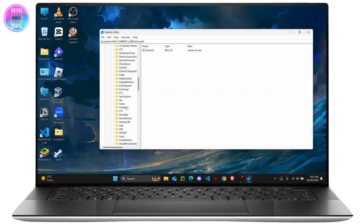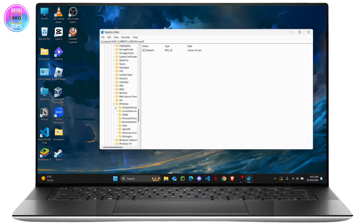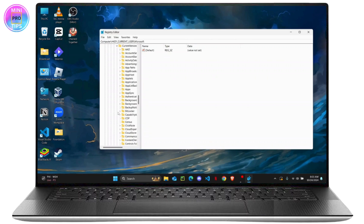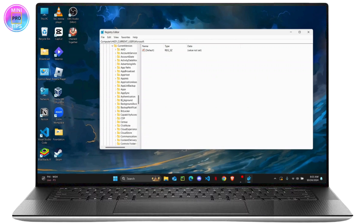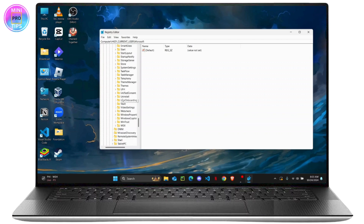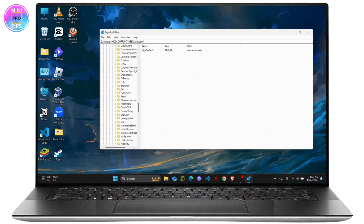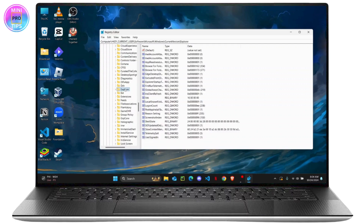From Current Version, scroll down until you find the Windows folder, click its drop-down, then open Current Version again. After that, scroll down to find the Explorer folder — it should be near the top — and click on its drop-down to open it.